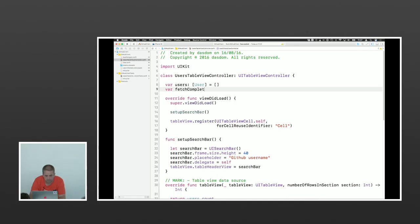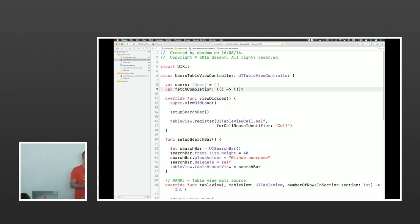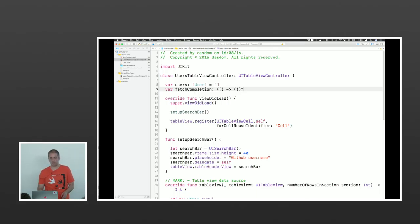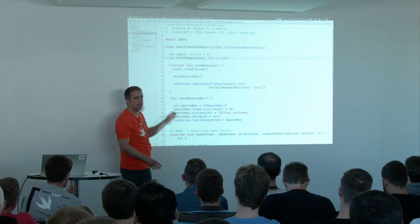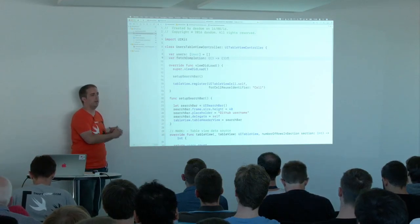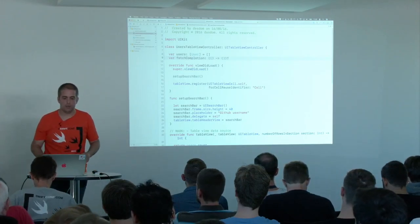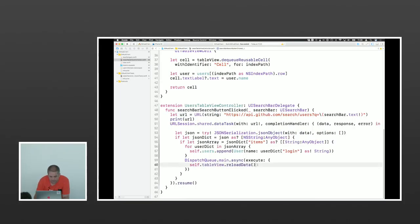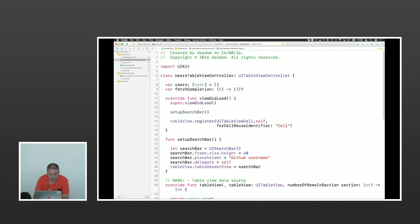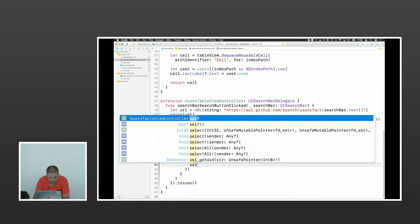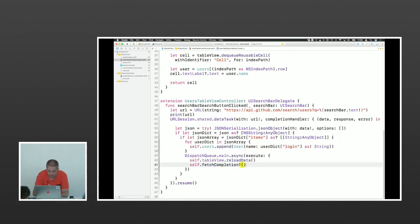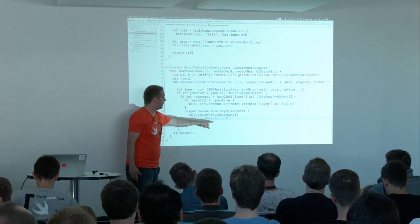fetchCompletion is a closure with no arguments and it's optional, because I don't want to set it in production code — only in the test. We'll remove it once we've refactored all that code. In the dispatch queue, I want to call fetchCompletion if it's there — so I optionally call it. In the test, I set sut.fetchCompletion to a closure that fulfills the search expectation. This is needed because at the end I want to wait for this expectation to be fulfilled.